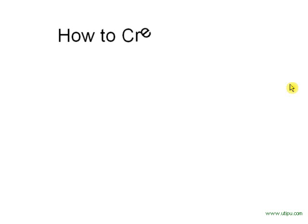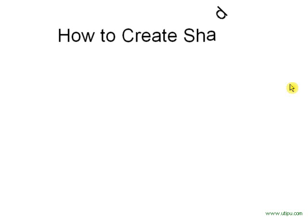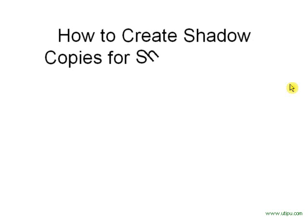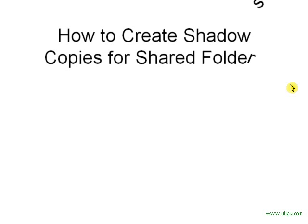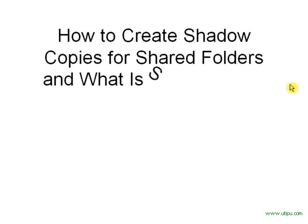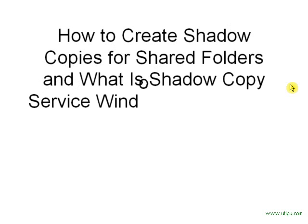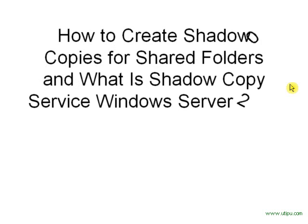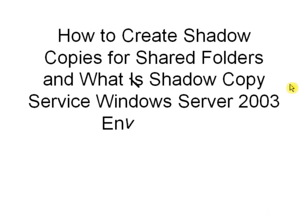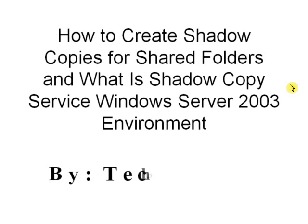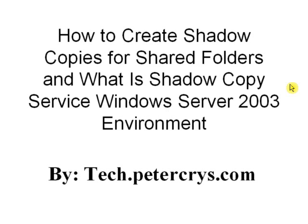How to create shadow copies for share folders and what is shadow copy service on Windows Server 2003 environment, by tech.peterkrais.com.